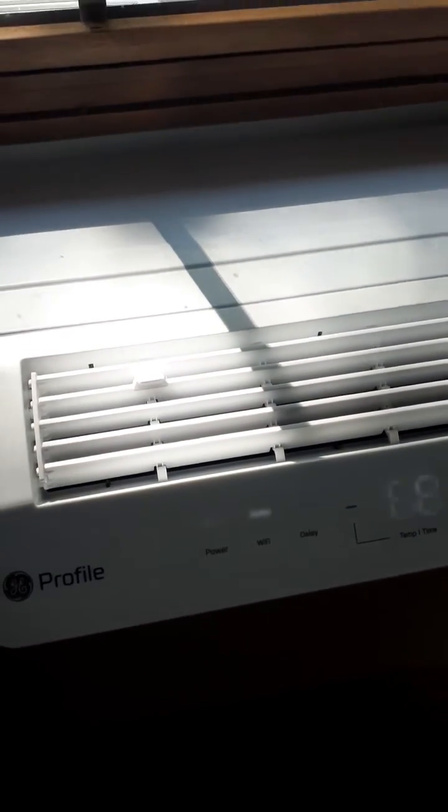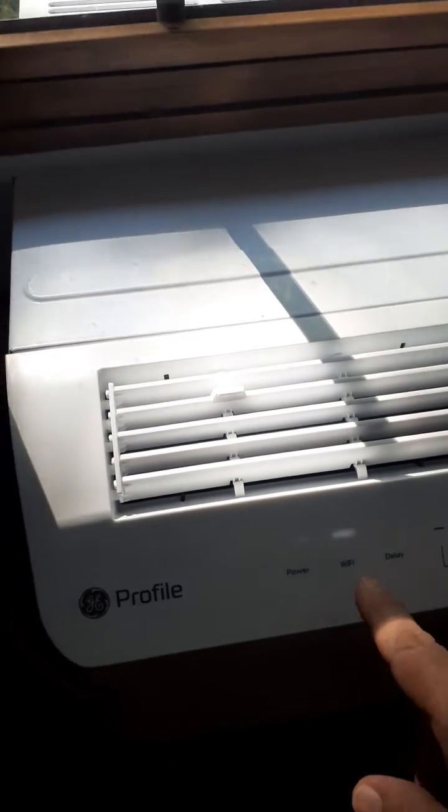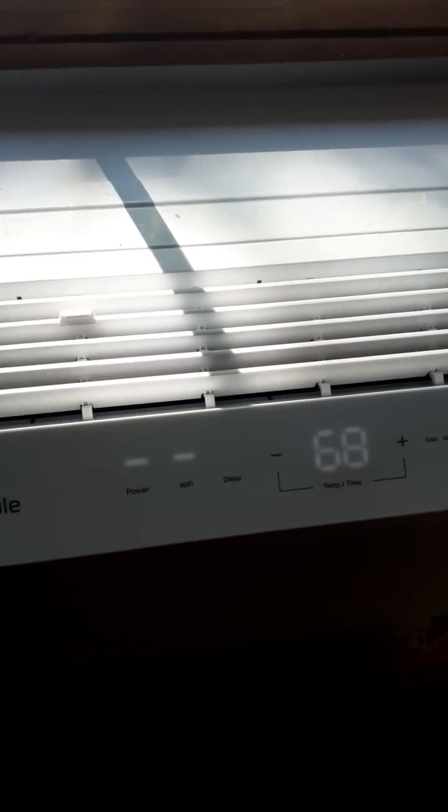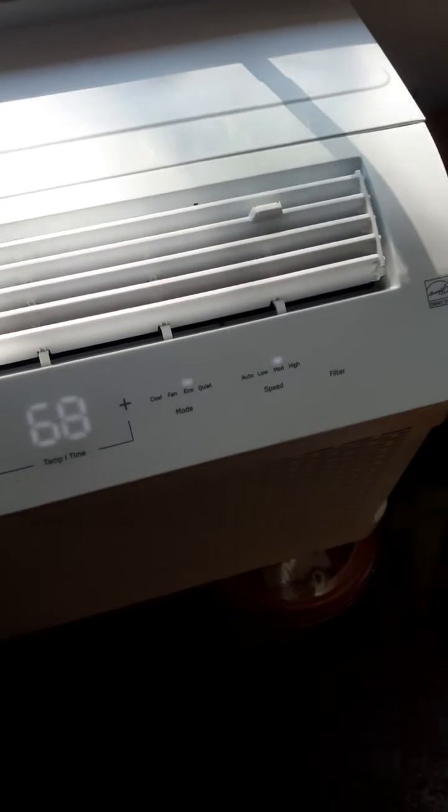The instructions said to hold down the Wi-Fi button, but that didn't work. I had to call support, and I'm doing this quick video to help somebody out and get their air conditioner connected. I hope that helps. Have a good one.